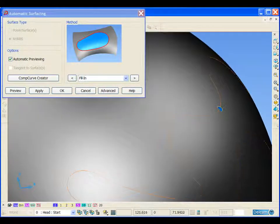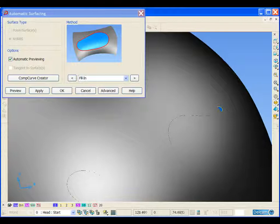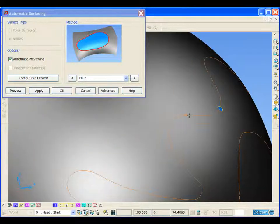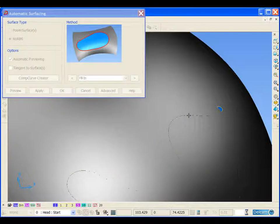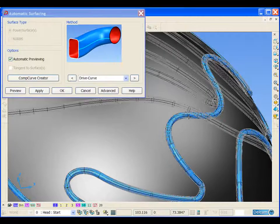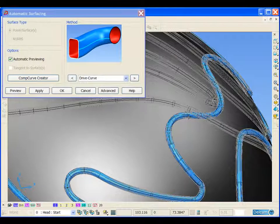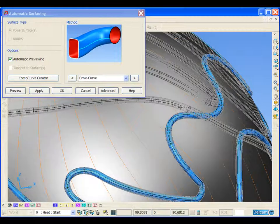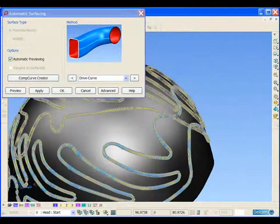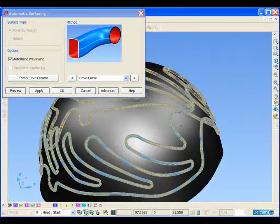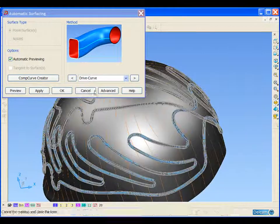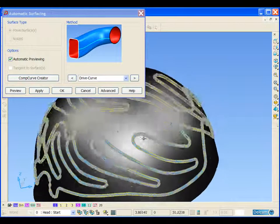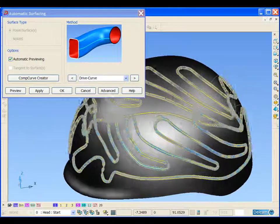You can see that it has generated a surface automatically in that area. If we shift and select the curve that we have wrapped onto the outer surface of the helmet, it will also take this curve into consideration in the generation of the surface. You can see it has updated and modified the surface that it has automatically generated.